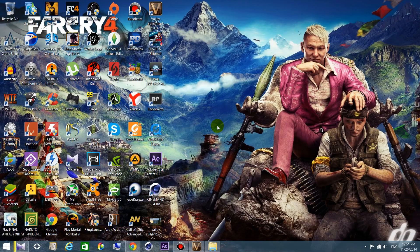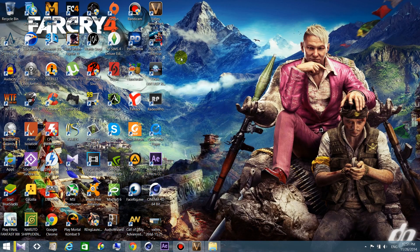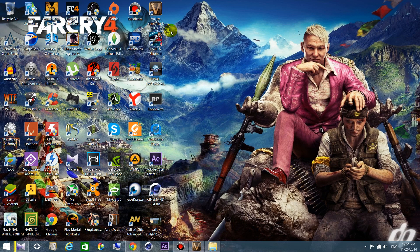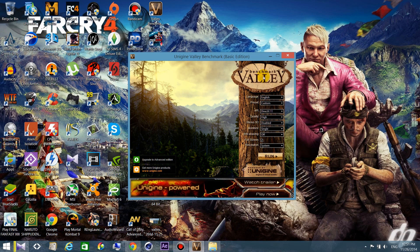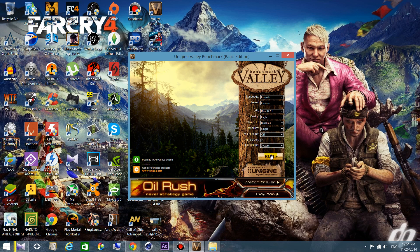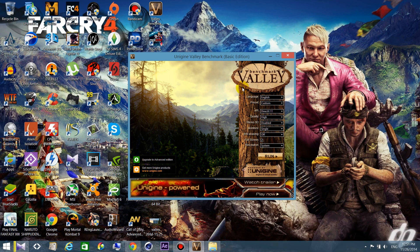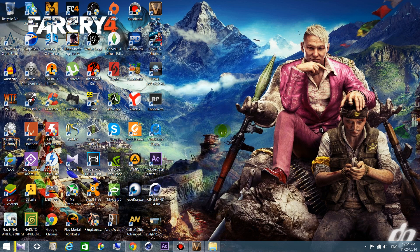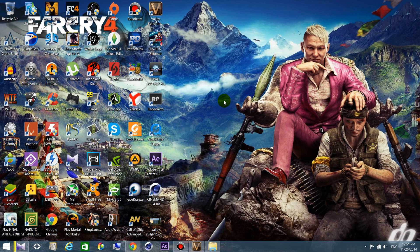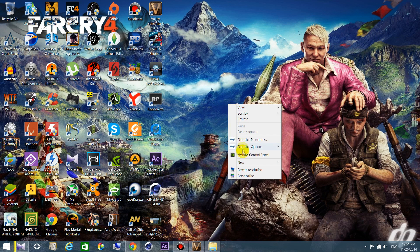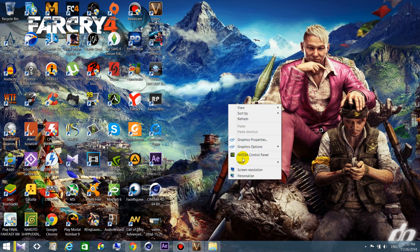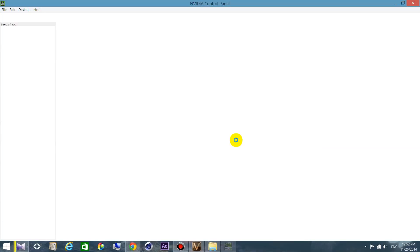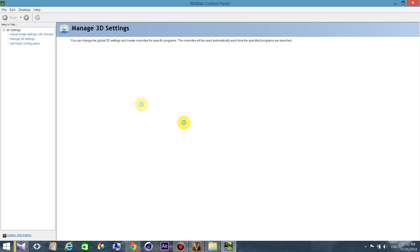Alright guys, make sure that you have benchmark software. For me, I prefer Unigine Valley benchmark. Run it, take a screenshot of your result to see how many FPS you have, and close it. Then when you change the settings in your NVIDIA control panel, run it again and see if there is any improvement. Let's go to NVIDIA control panel. Right-click on the desktop, then choose NVIDIA control panel, then click on Manage 3D Settings.